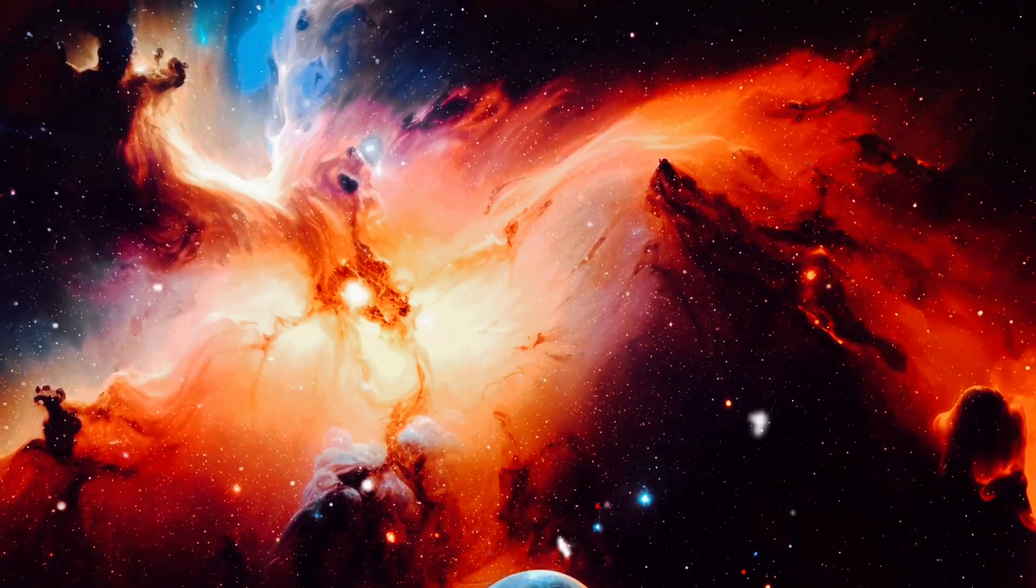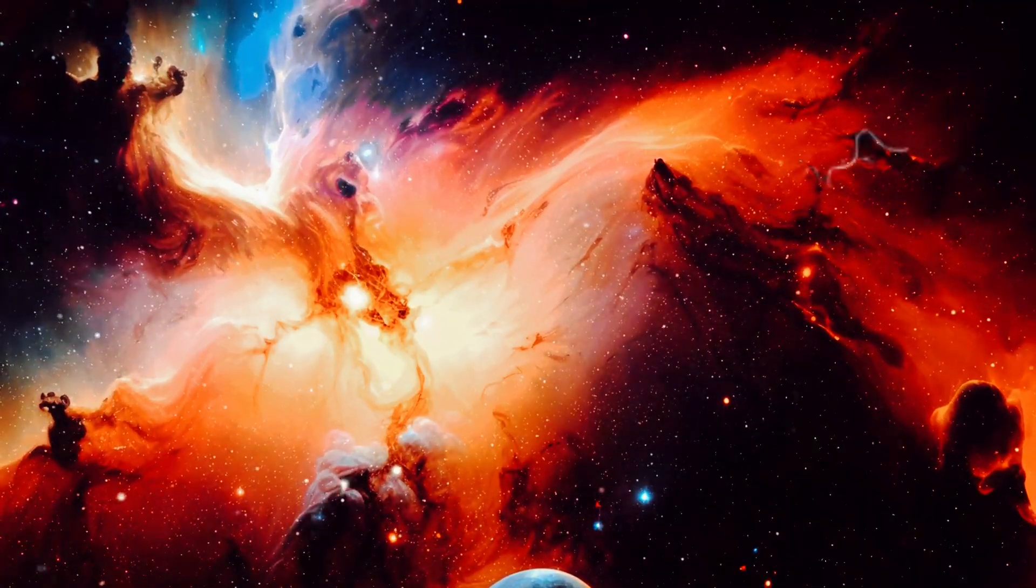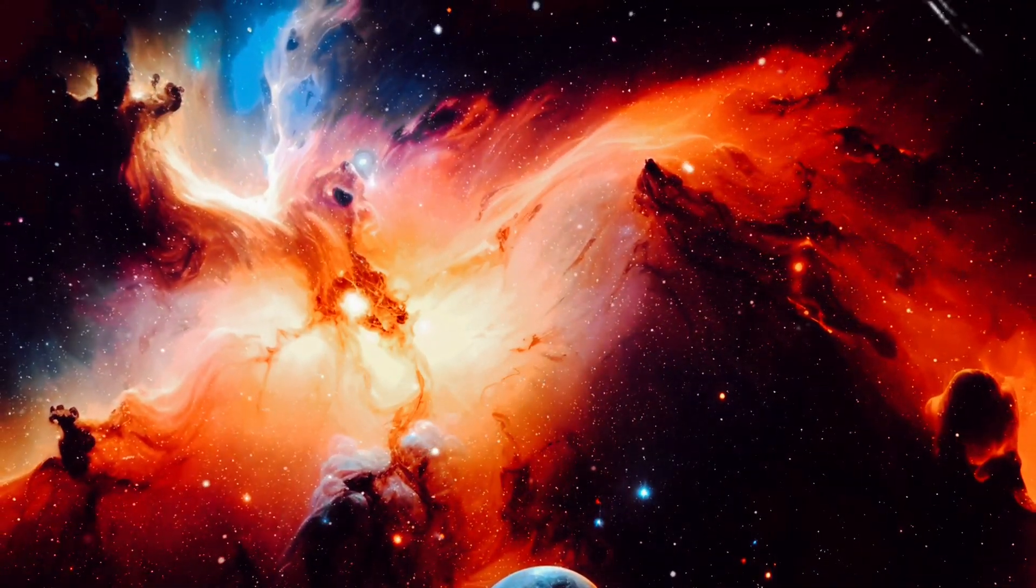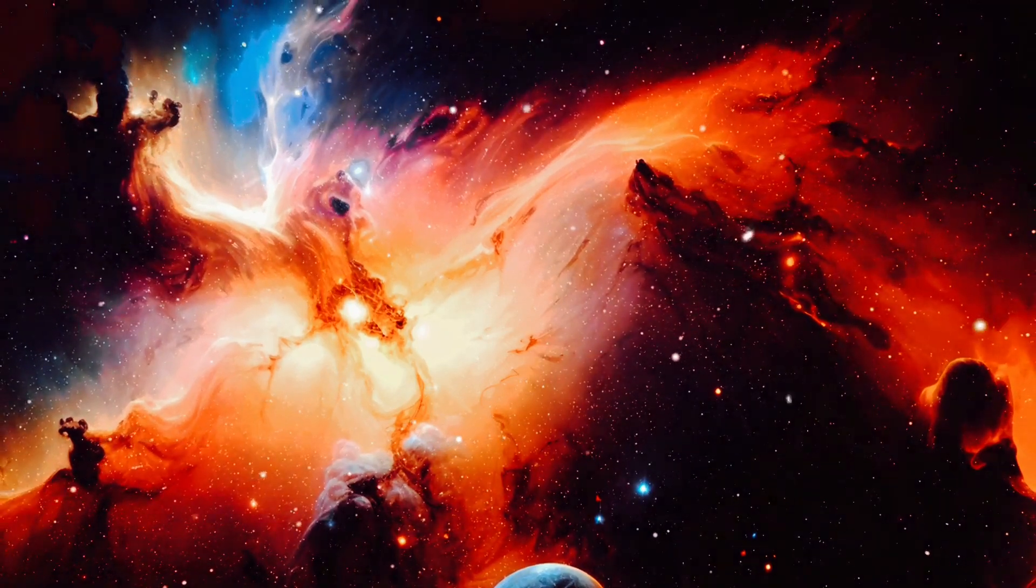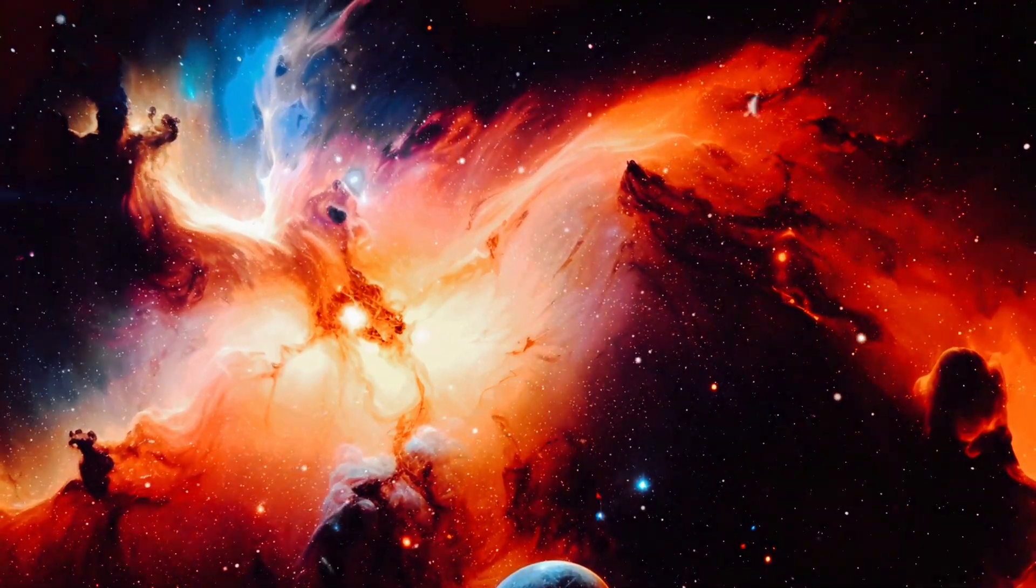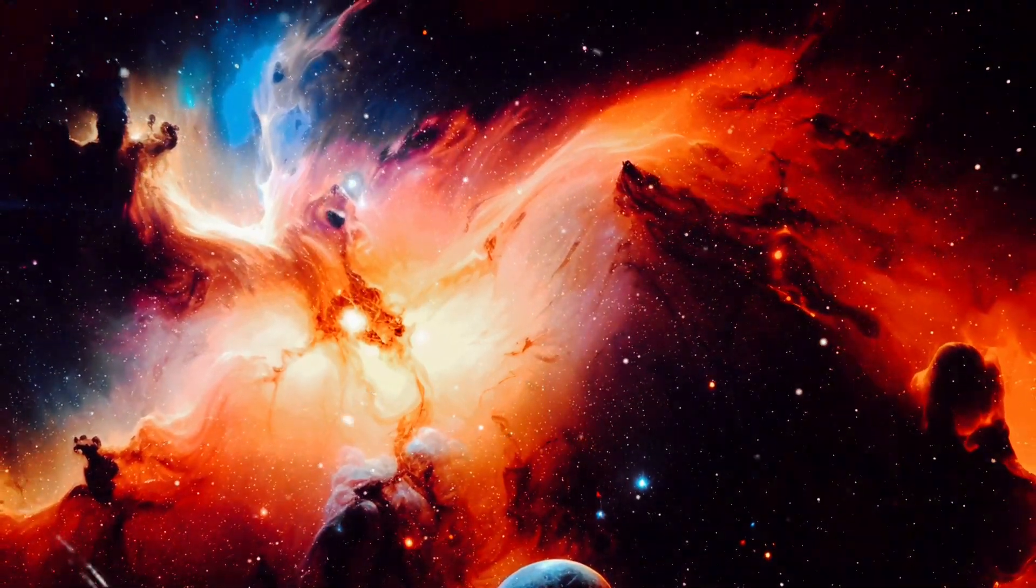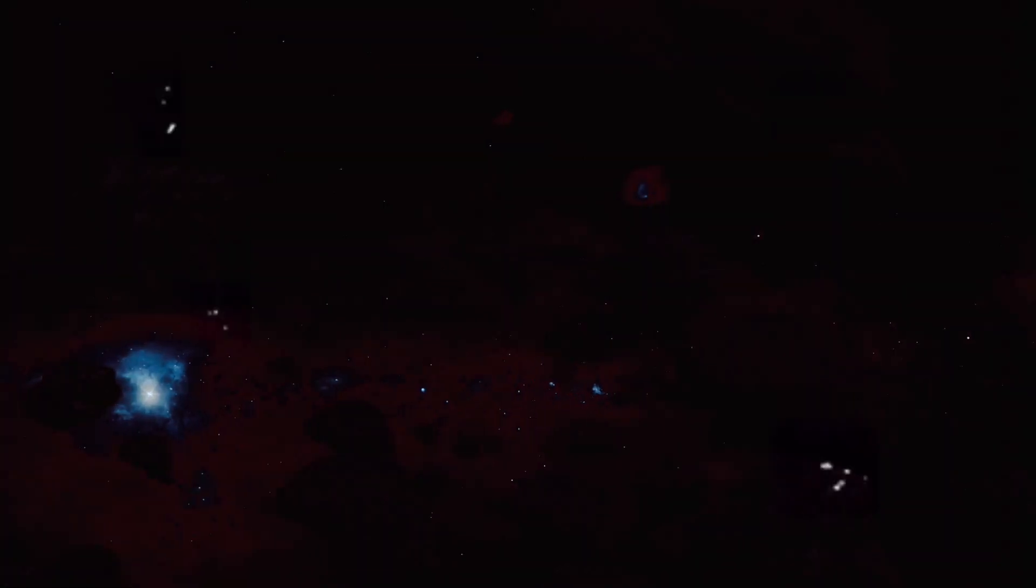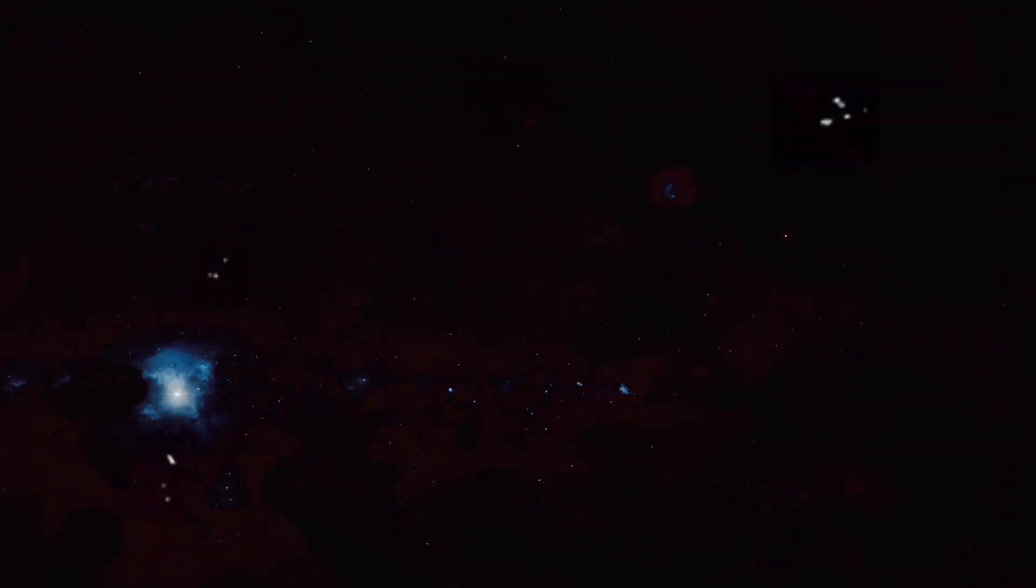Imagine each universe as a bubble, floating in a vast cosmic ocean. Within each bubble exists a reality, unique and distinct, governed by its own set of physical laws and constants.